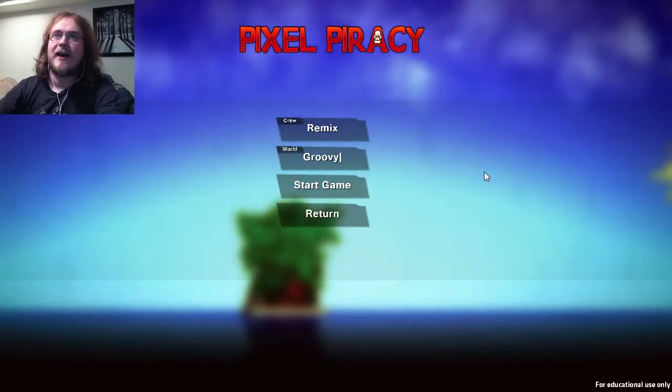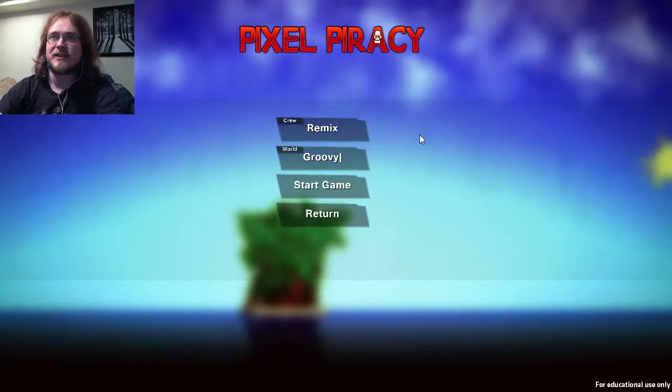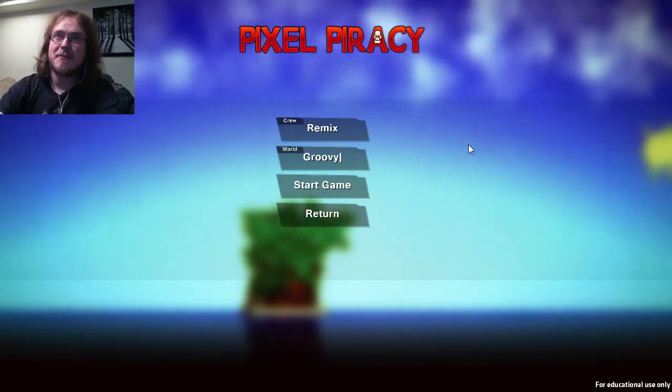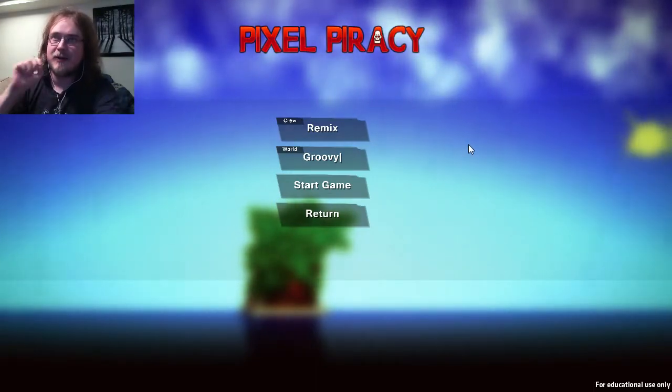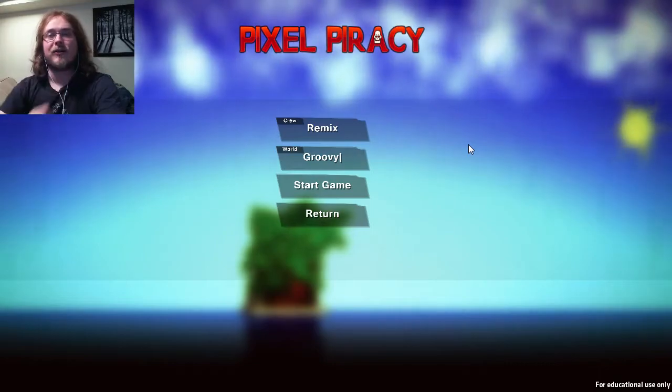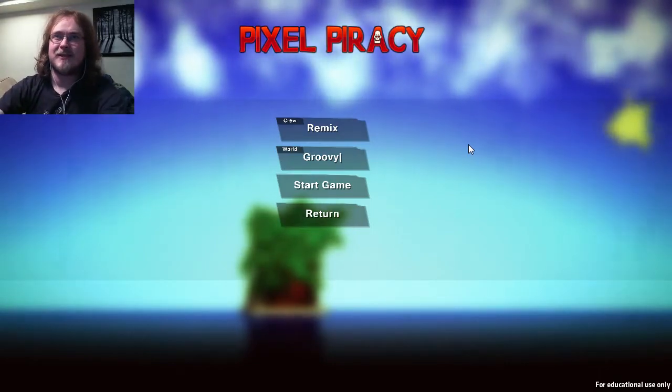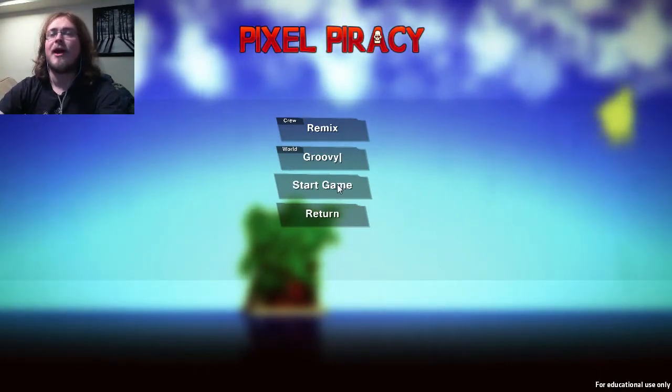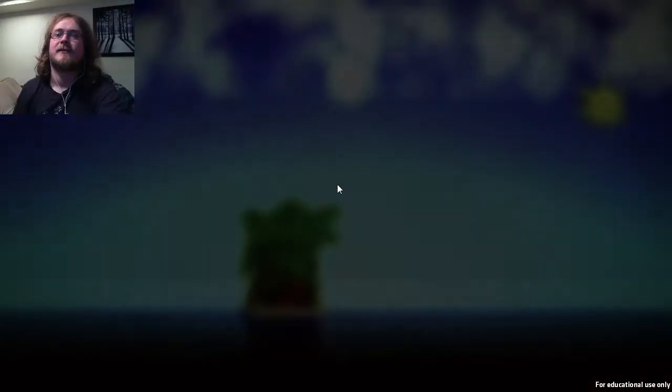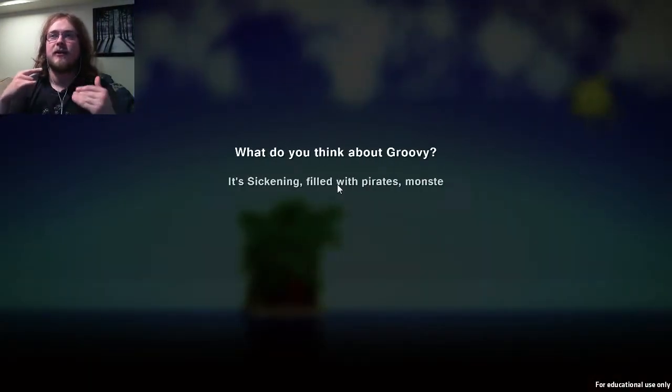Ahoy world! I'm Johnny Littletoe, and we are playing more Pixel Piracy. We are The Crew, and we are entering the world, groovy yeah.